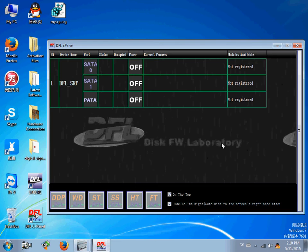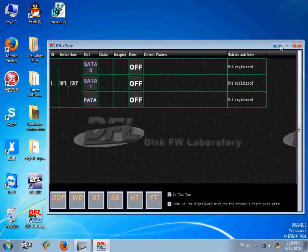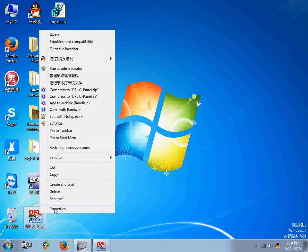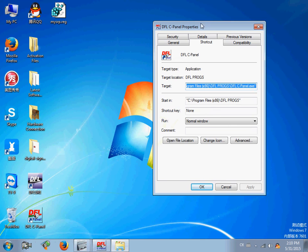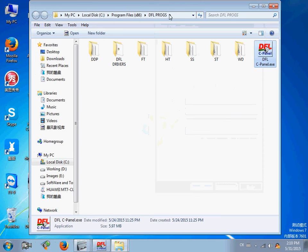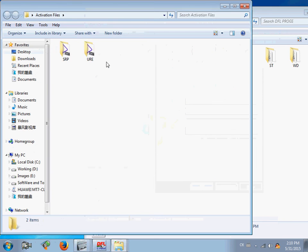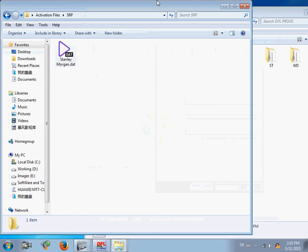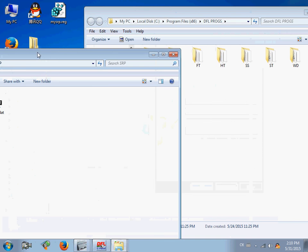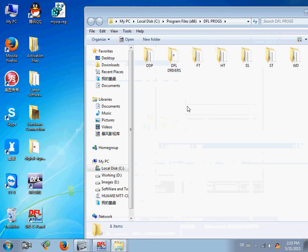Second method, users can go to the DFL-SRP installation folder. Okay, here is the installation folder. Copy the DAT activation file. Then, users can go to the DFL-SRP, copy it, paste it here.